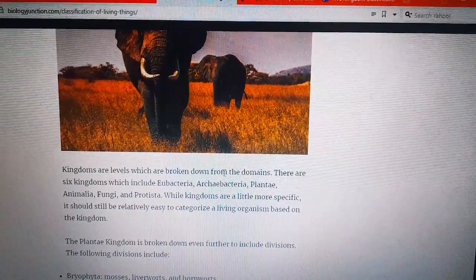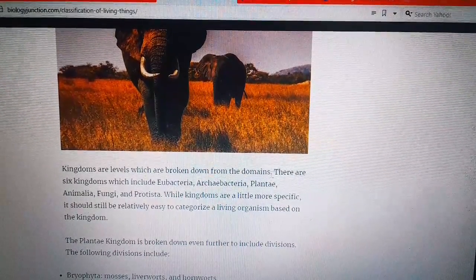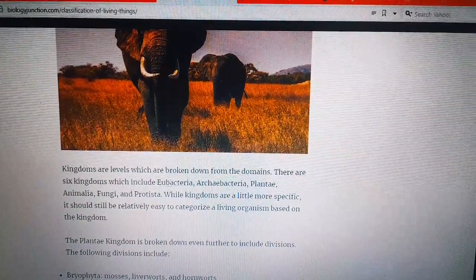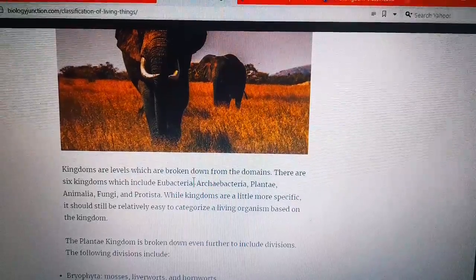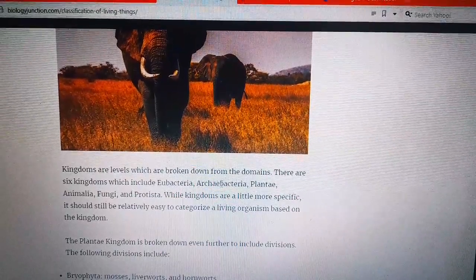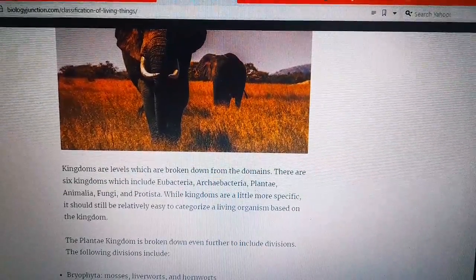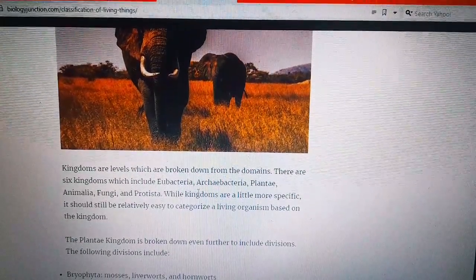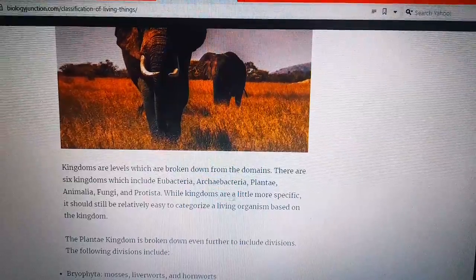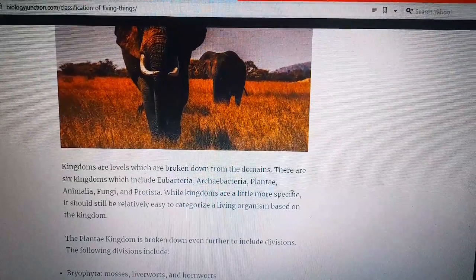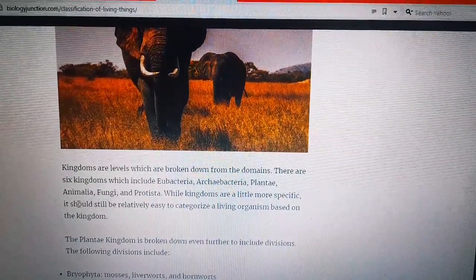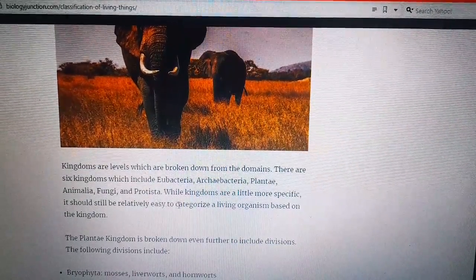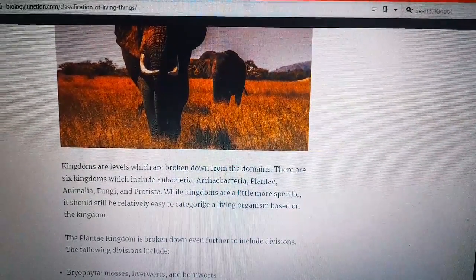Number two: Kingdom. Kingdoms are levels which are broken down from the domains. There are six kingdoms, which include Eubacteria, Archaebacteria, Plantae, Animalia, Fungi, and Protista. Kingdoms are a little more specific, but it should still be relatively easy to categorize a living organism based on the kingdom.